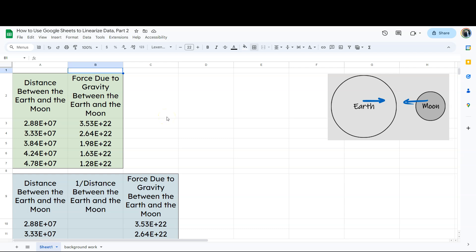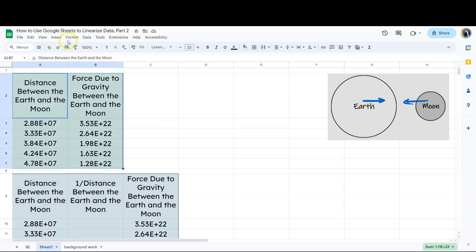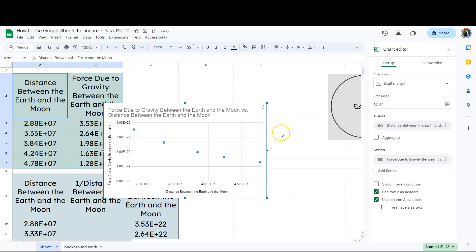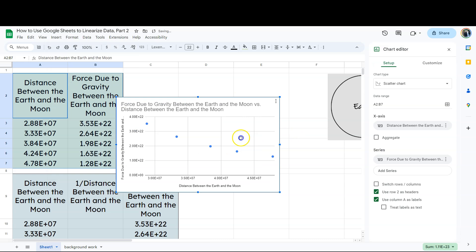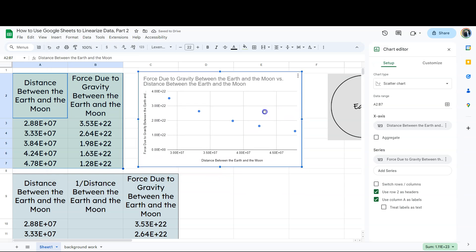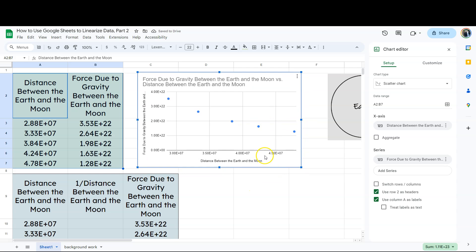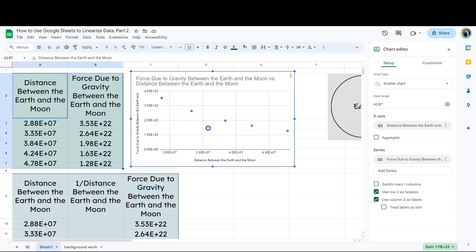So let's say we've got a data set here of the distance between the Earth and the Moon and the force due to gravity between the Earth and the Moon. So we've got this data set right here and we want to make a graph out of this. So I'm going to go to insert and Google Sheets is going to call this a chart. Chart's a little more of a generic general term. So we can go ahead and do that. And if we just glance at this, this actually looks pretty good.